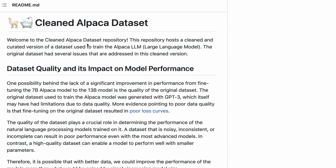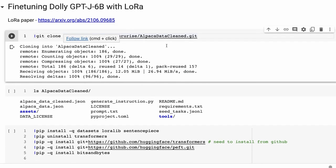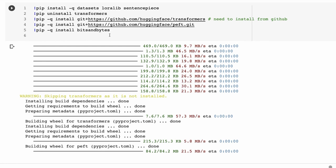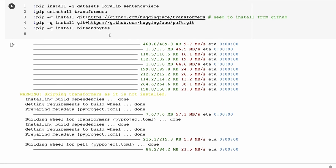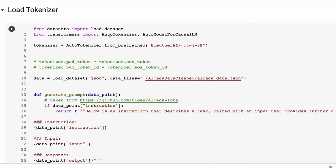Let's have a look at the code. We're bringing in the cleaned dataset repo. For installing, we want to make sure we're using the latest Transformers from GitHub — so don't use a conventional pip install, install from source. Same for the PEFT library. We're also going to be using Bits and Bytes, which allows us to load models in 8-bit, and hopefully in the not-too-distant future perhaps in 4-bit as well, which is really exciting.